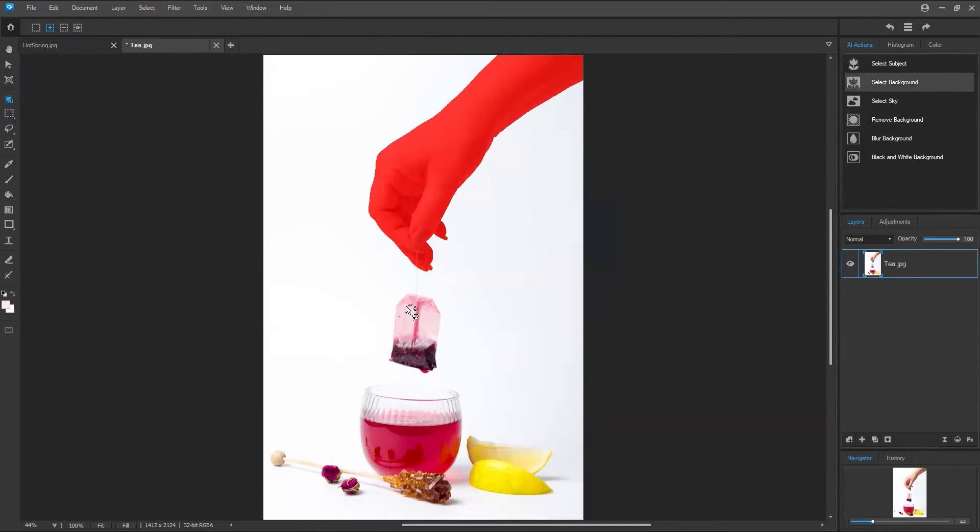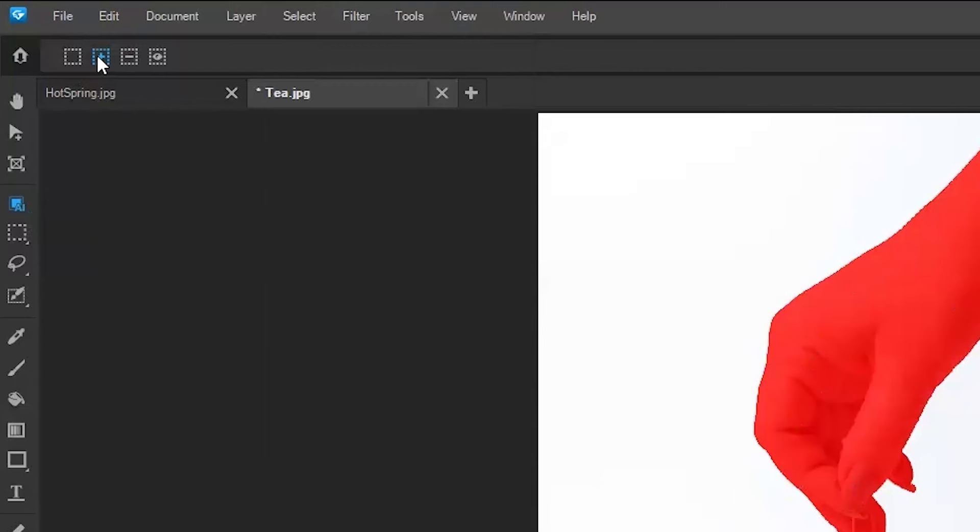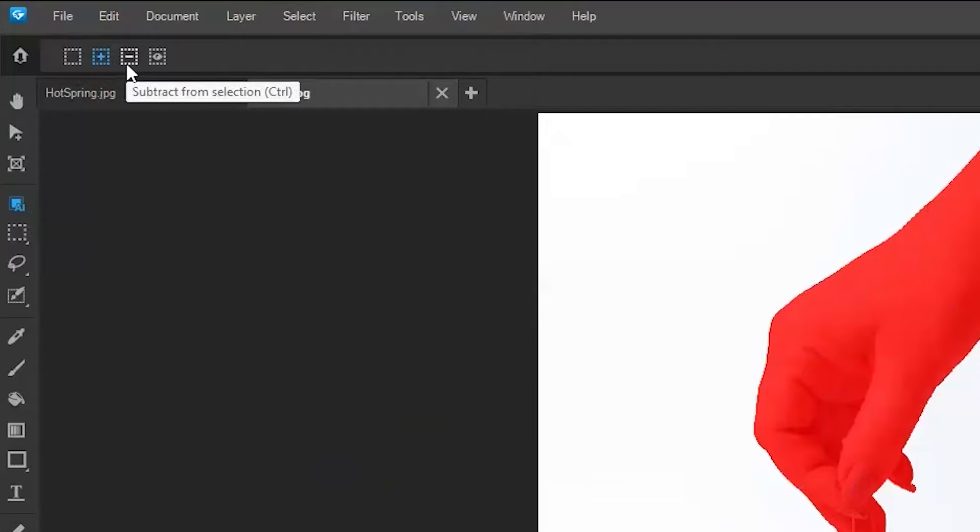You're probably thinking, OK, but I also want the teabag. And the great thing about the AI Object Selection is that we can add to the selection and also subtract from the selection.